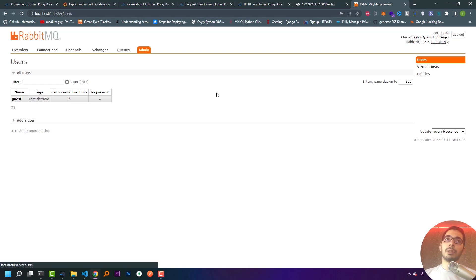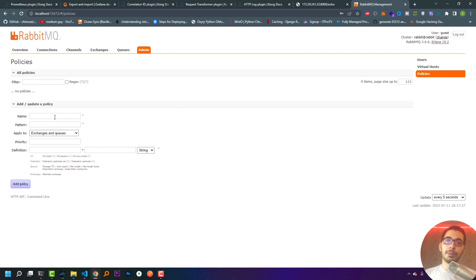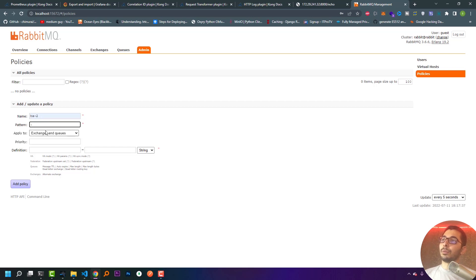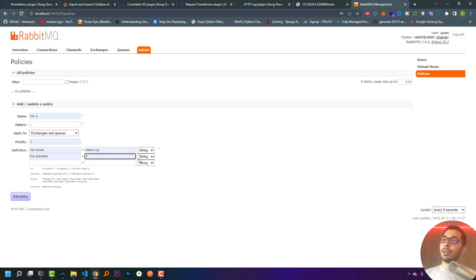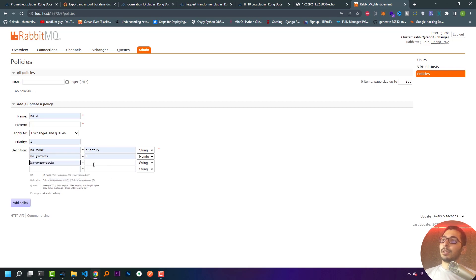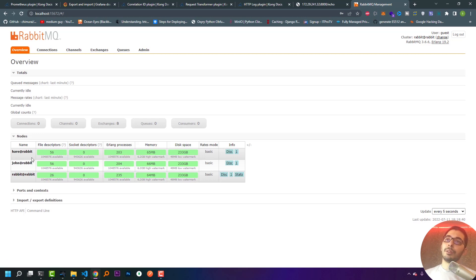Next I switch to the admin section in the management UI and go to the Policies section to create a HA policy. I provide a name, set the pattern to '.' so everything is included, apply it to exchanges and queues, set priority to 1, and in the definition I set ha-mode to 'exactly', ha-params to 3 (type number), and ha-sync-mode to 'automatic'. I add the policy and now all nodes are up and running and ready to accept connections.